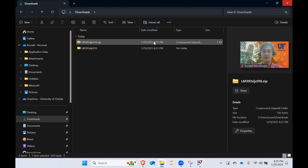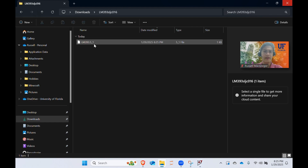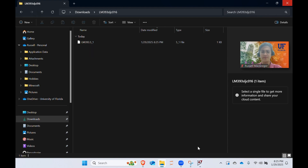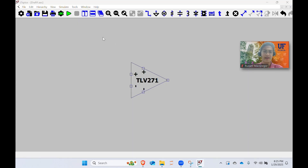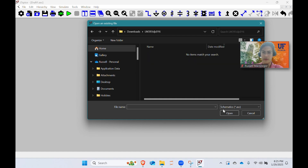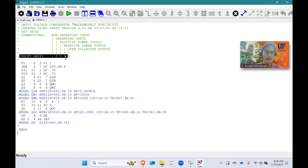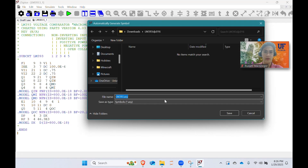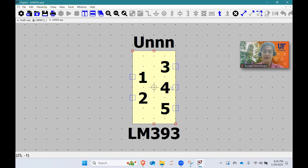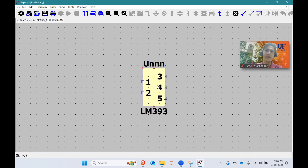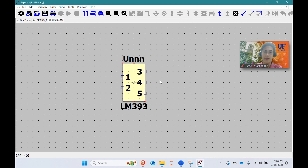One more thing for lab 8: when you download the zip file from the lab 8 files section on Canvas and unzip it, you'll notice it only has a .5_1 file, which is a bit weird. It behaves the same way as a .lib file does in LTSpice. Open this file and select all files — this is a comparator, and the pinout is the exact same as our op-amp. If you want, you can make the same triangle symbol, but make sure you label it differently so you can tell the difference between an op-amp and a comparator when building circuits.